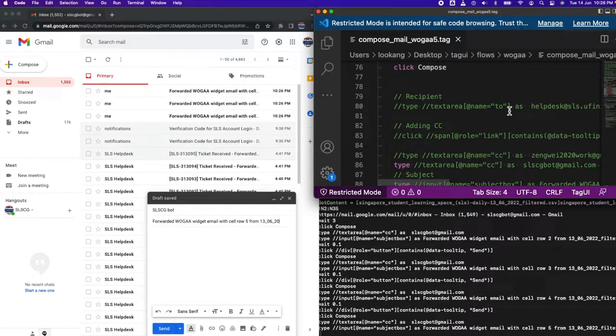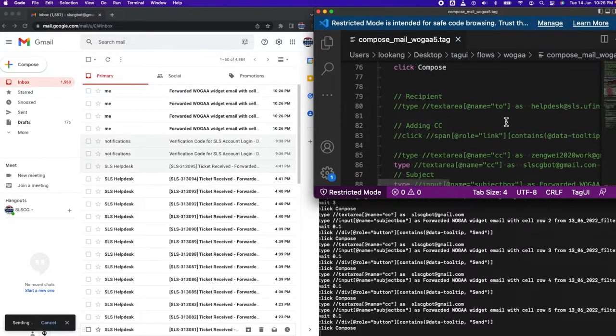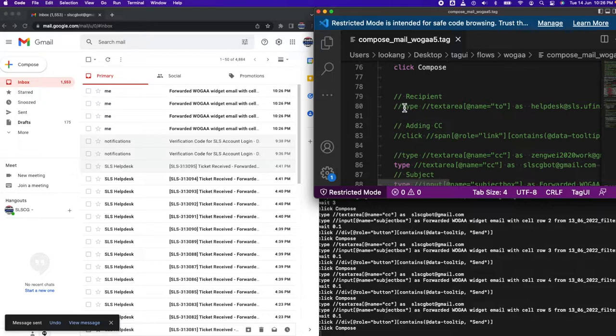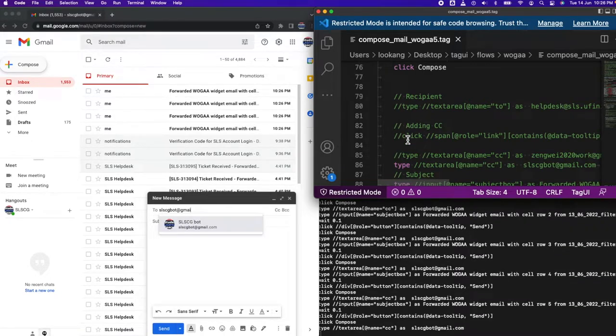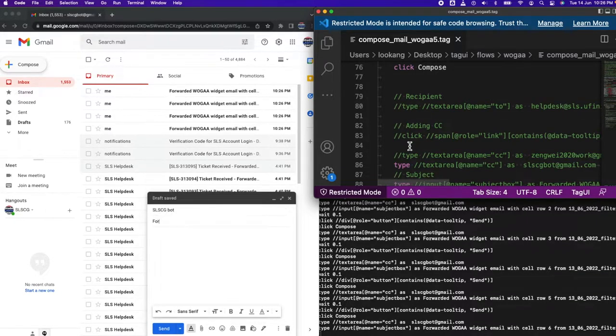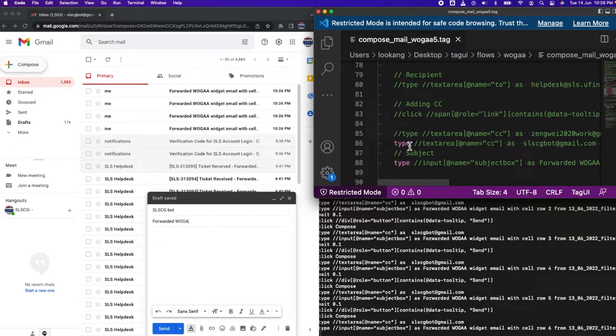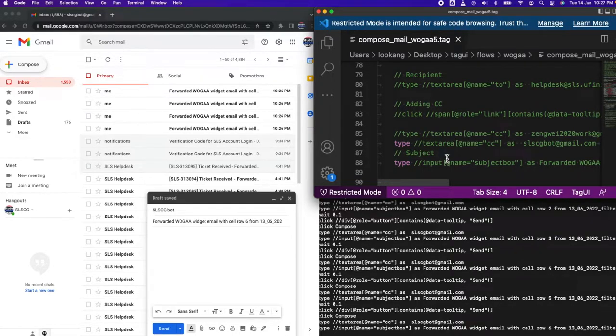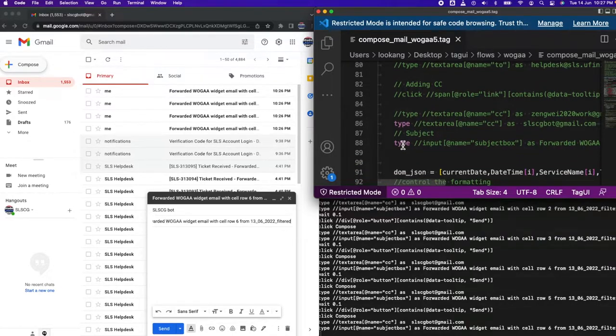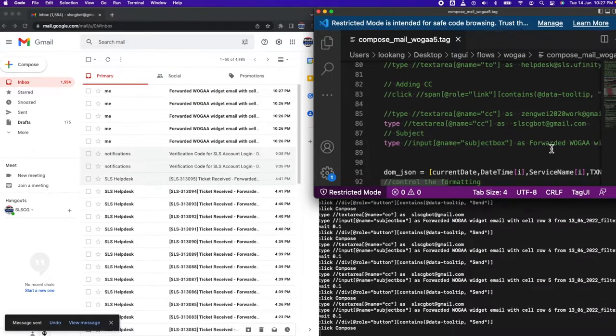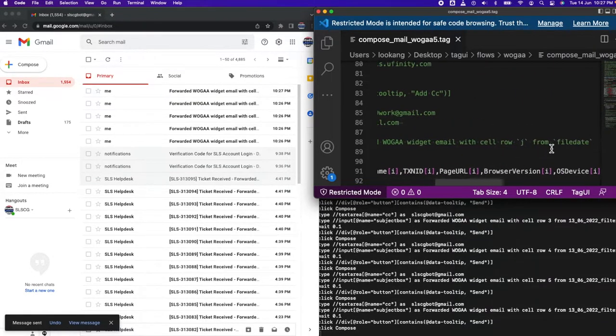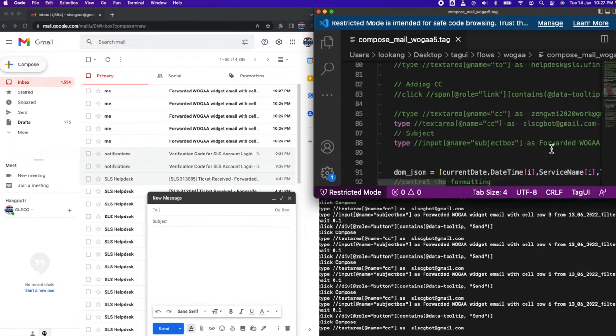Then it will type in. In this case, there is no To because I commented out the To, two lines to comment out. So it will only send to CC. Type this CC to this email, then type in the subject box forward this with all this data at the back.